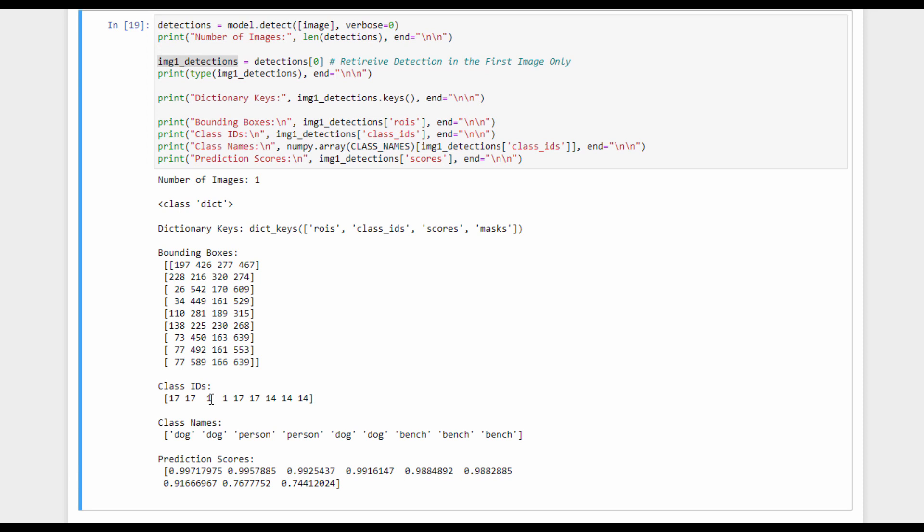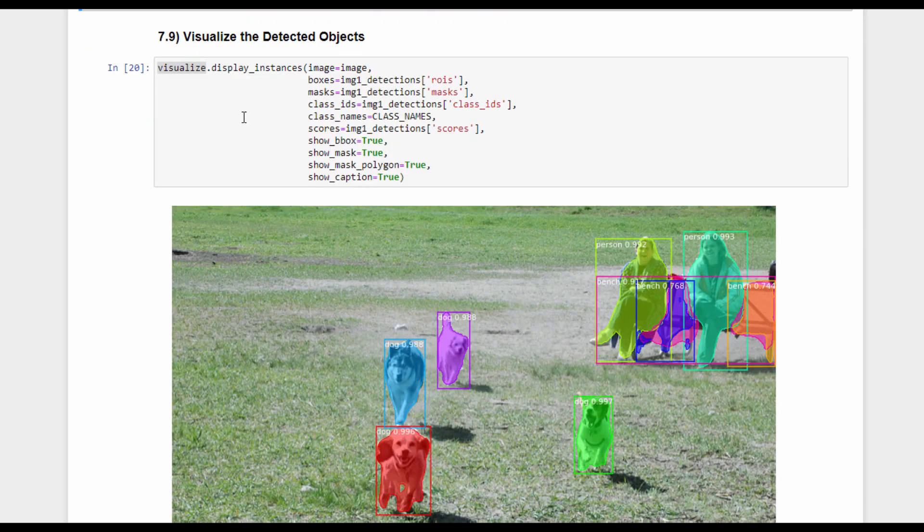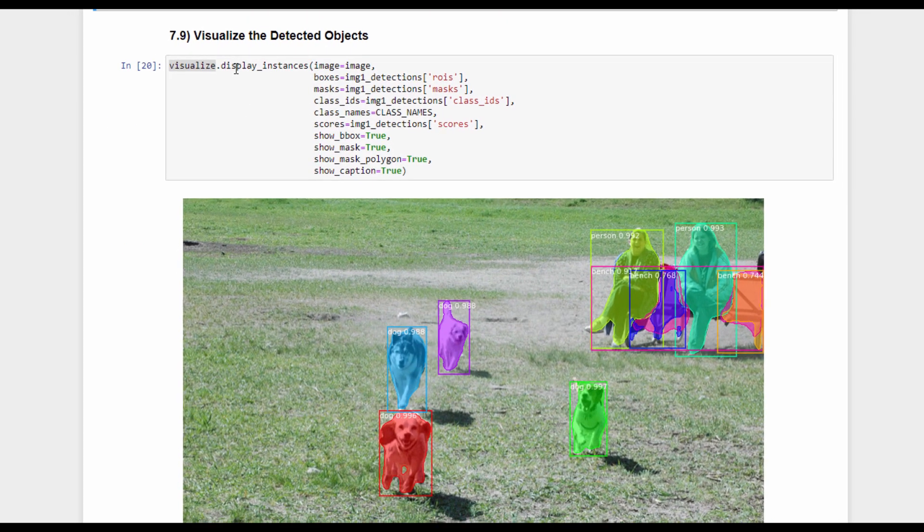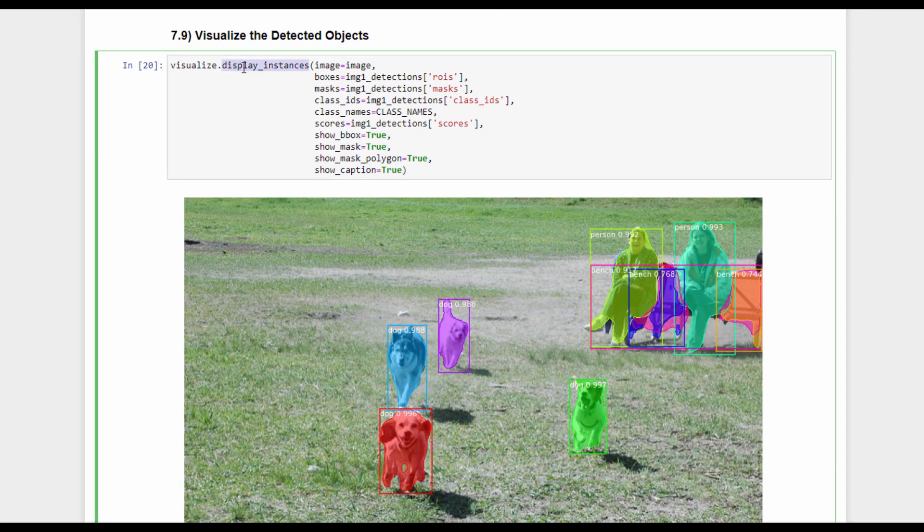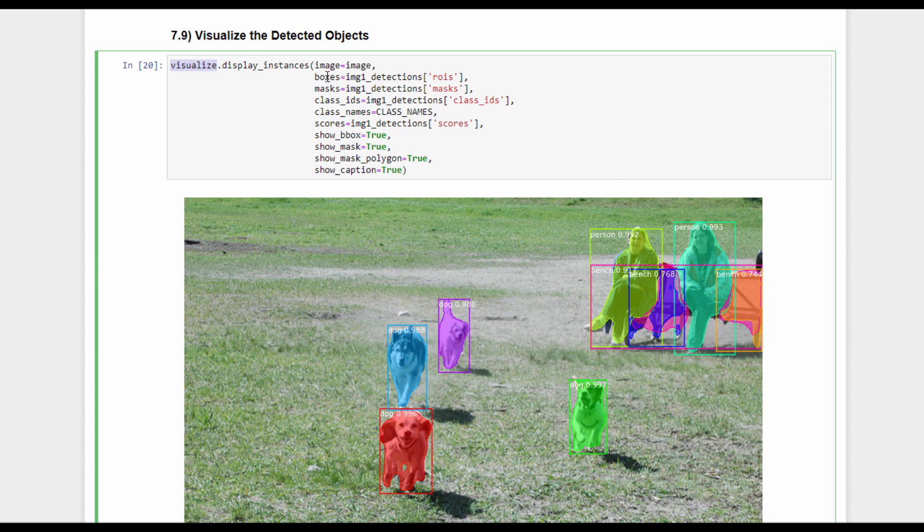These class IDs can be translated easily to class names. For example, class ID 17 is a cat, and class ID 1 is a person. There is a score for each detected object. For example, the first object is detected as class ID 17, which is a class name dog, with a prediction score of 0.997. Finally, we can call the display_instances function from the visualize module in order to visualize the detected objects. It accepts the image to be displayed, the bounding boxes, which is a binary mask for each detected object, the class IDs, the class names, and the scores.